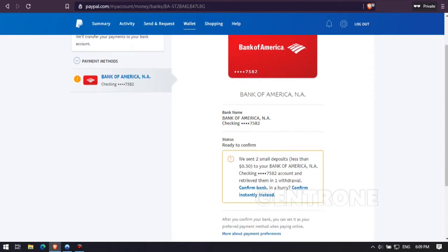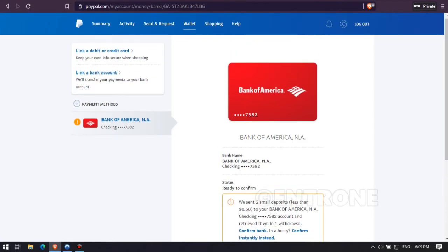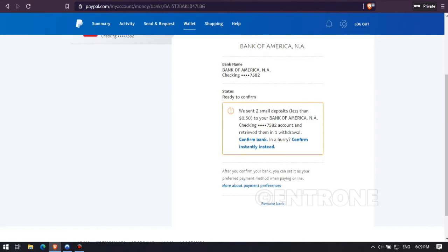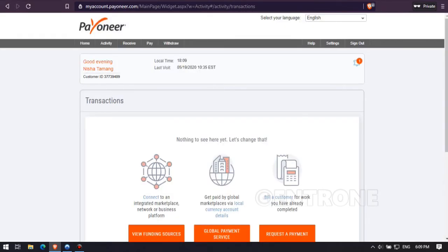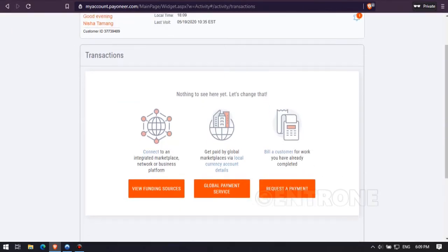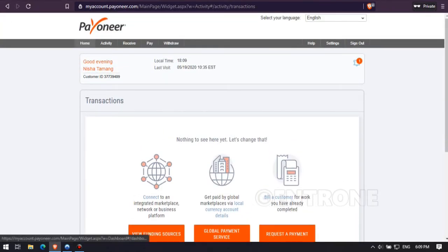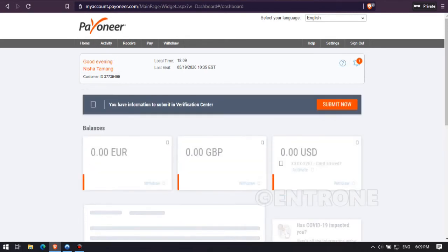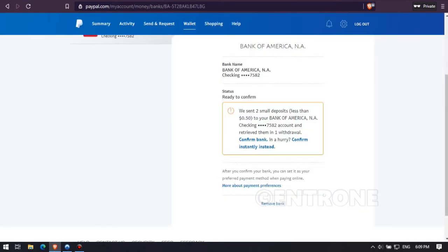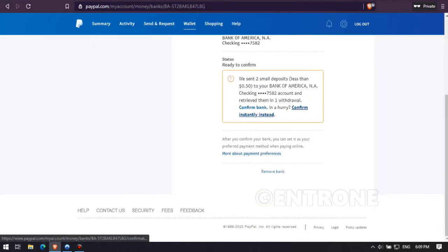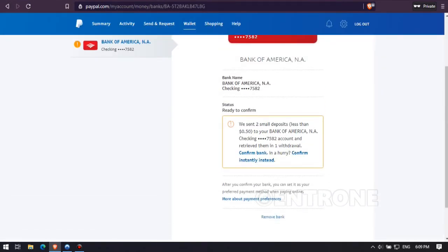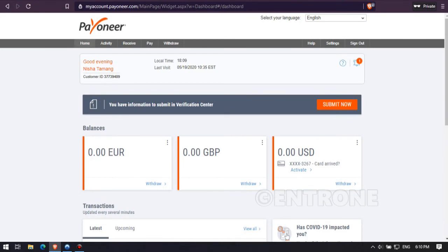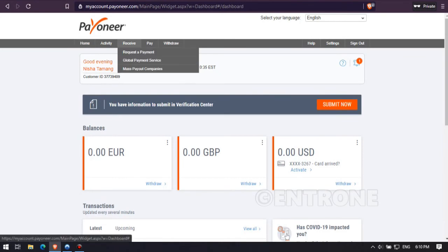You can see the small deposits sent by PayPal for verification on your Payoneer account in the transaction section, or you can see it on the home page of your Payoneer account. It will show on the USD account where it is currently showing zero USD — you can see the small amounts sent by PayPal on your Payoneer account.